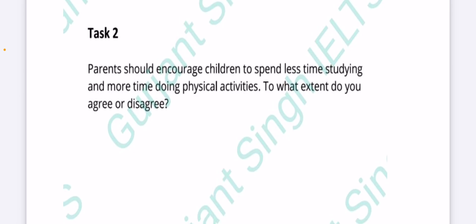Task two was an opinion based question. Parents should encourage children to spend less time studying and more time doing physical activities. To what extent do you agree or disagree? This was today's task. Very soon there will be answers available. For further information you can subscribe to our YouTube channel.